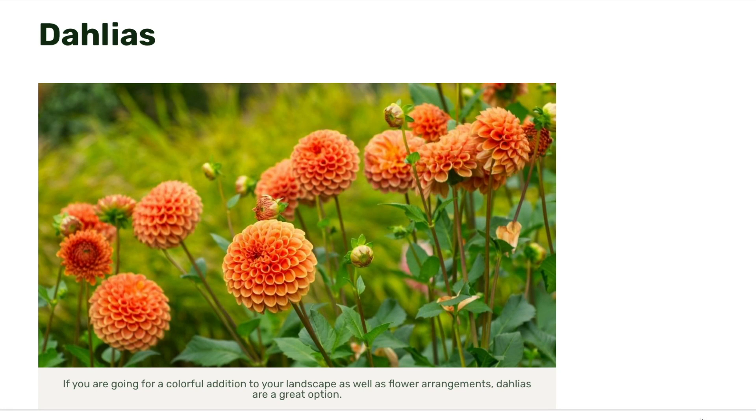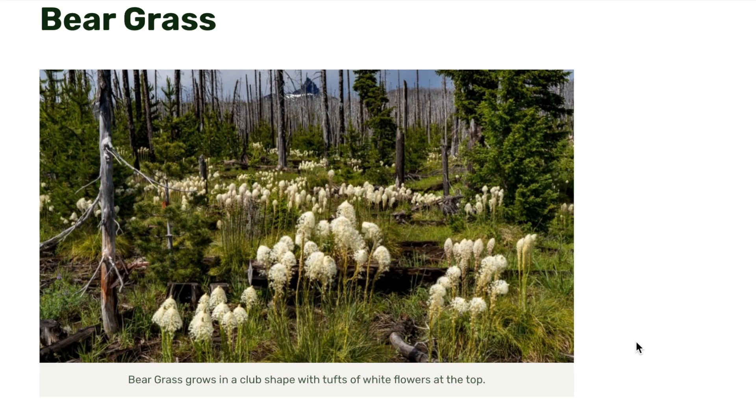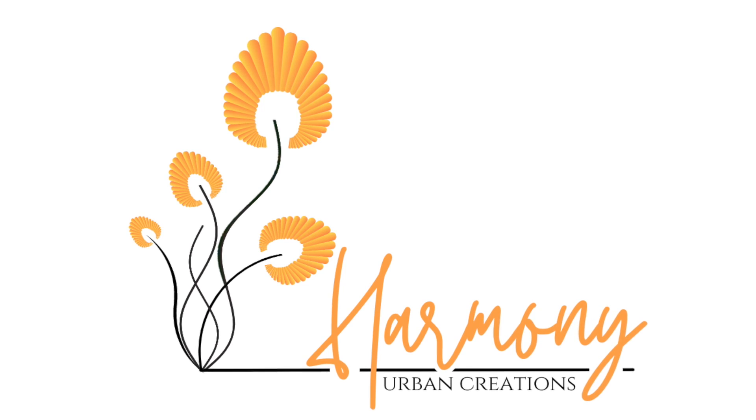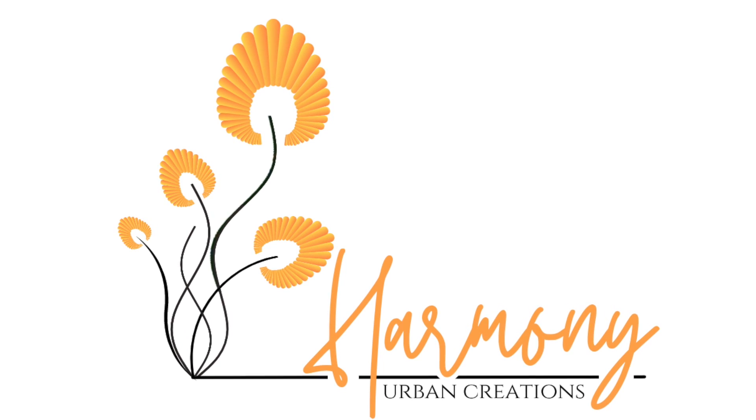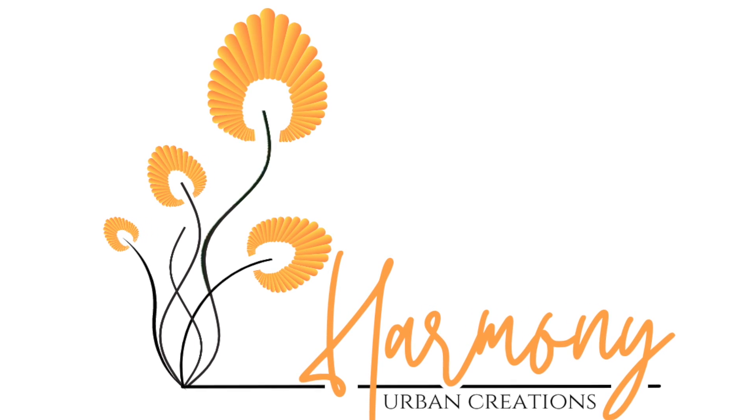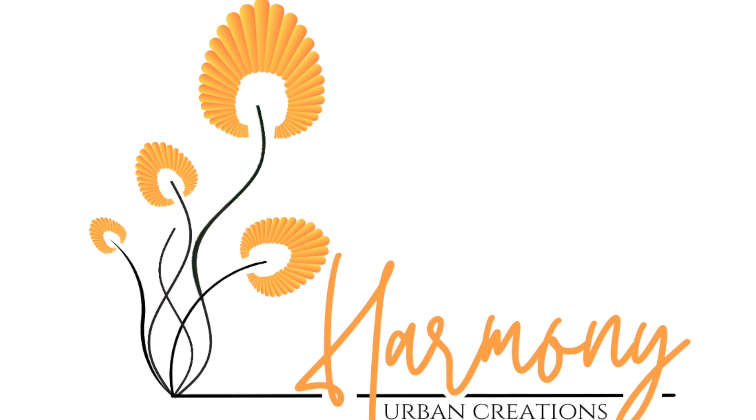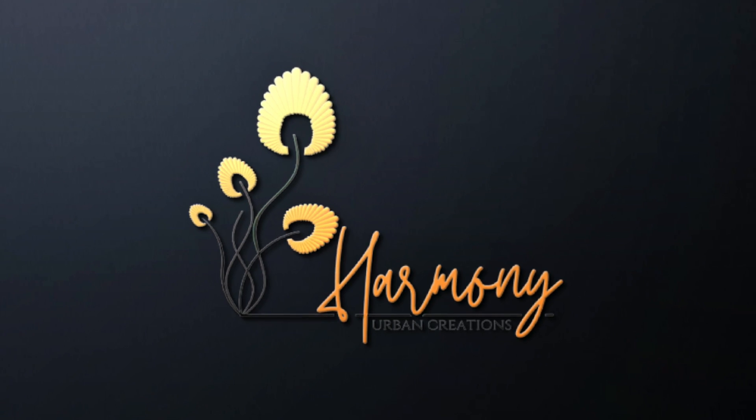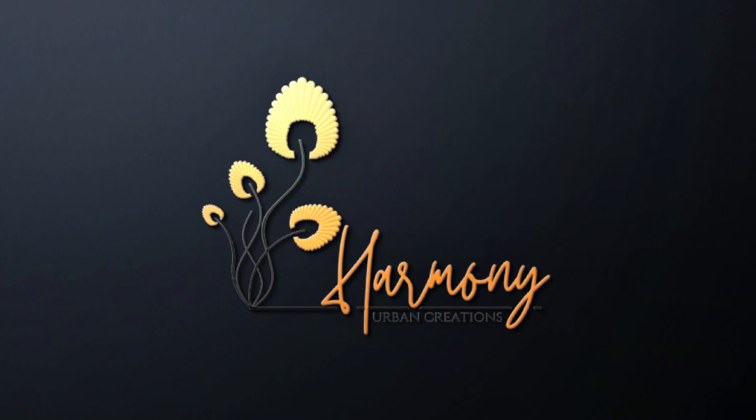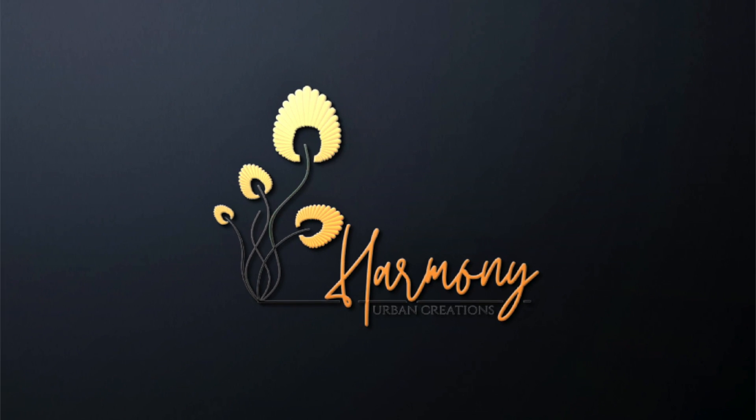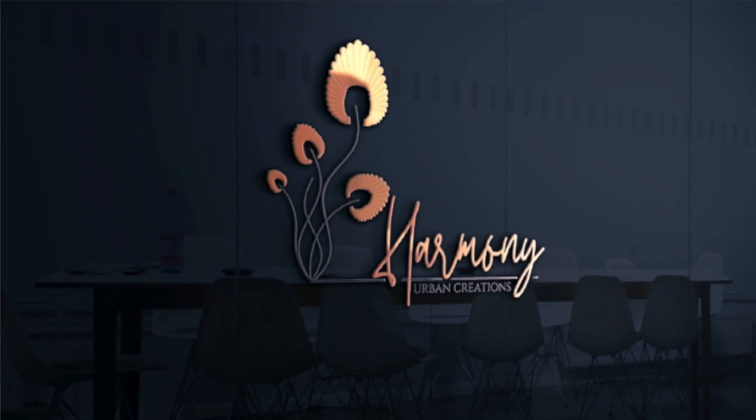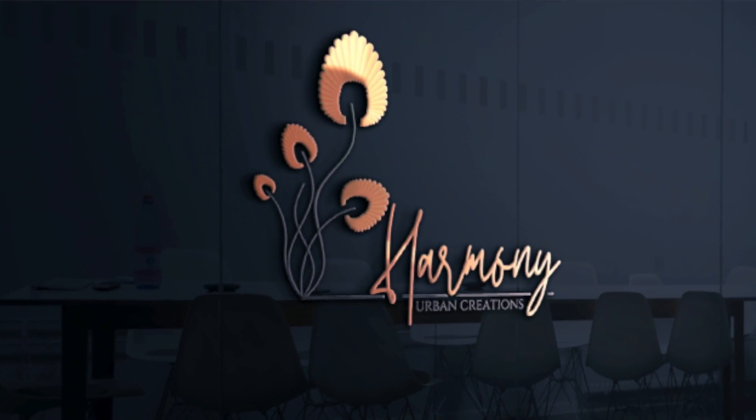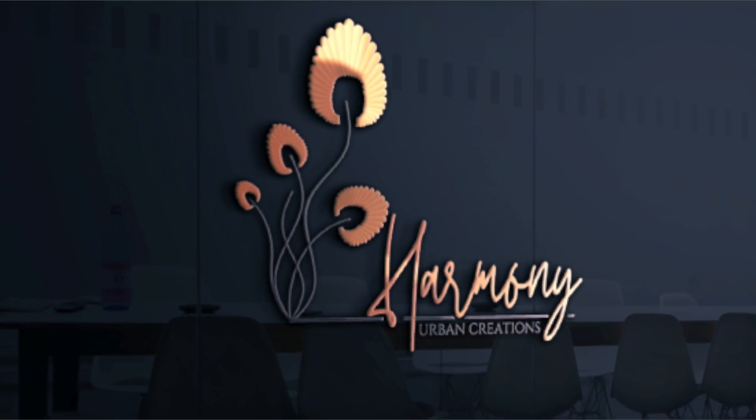Inspired by a dahlia and bear grass, we're creating this beautiful logo design using God's beautiful creatures, and we're taking our canvas skills to the next level using shapes. Join me.